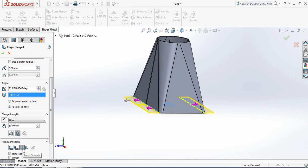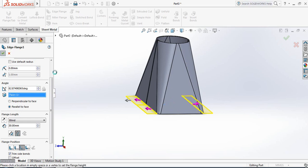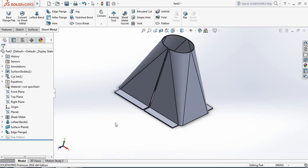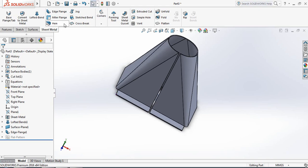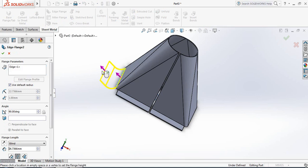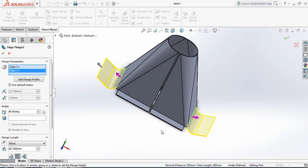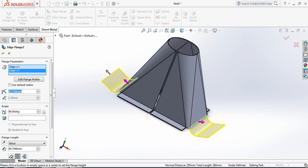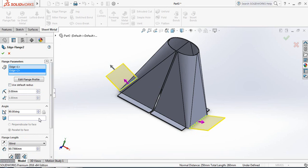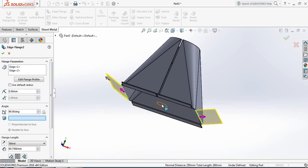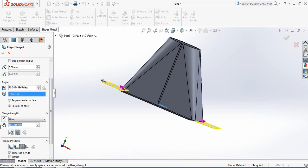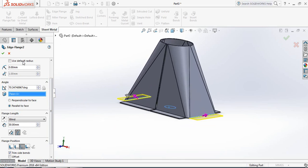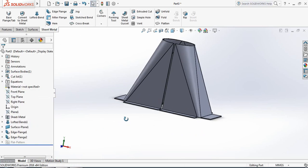Set the length to 30 millimeters, make this one Inner Virtual Sharp, and bend outside. For the remaining two sides, select Edge Flange again, bring out those parts, hide the reference, set to 0 degrees, check the reference selecting this plane. It is again horizontal — set length to 30 millimeters with the same settings as before. The hopper is now complete.